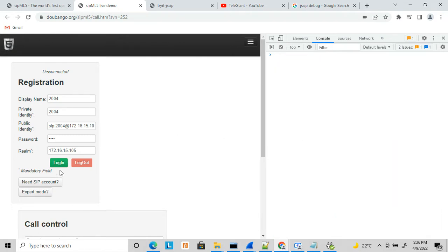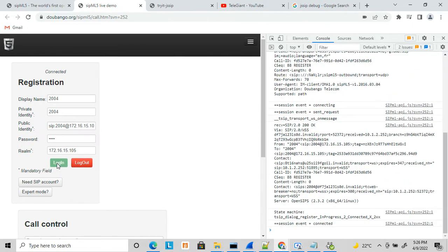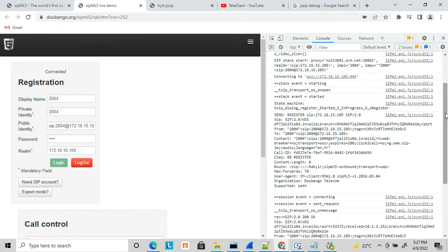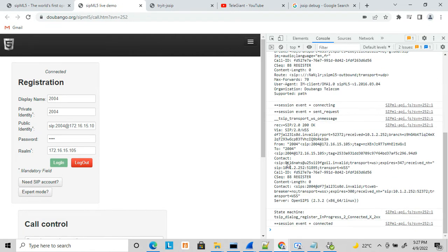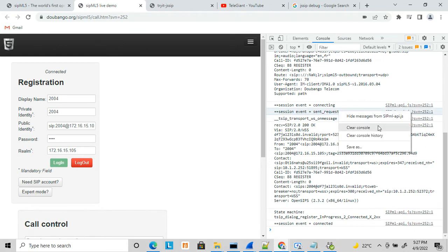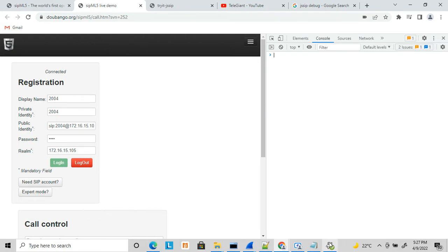Now let's get it registered again. You can see it got registered — these are SIP messages only. It sends a SIP REGISTER message and got registered again. Here it created the WebSocket connection, the WebSocket handshake happened, and then it sent a REGISTER message. This is how SIP messages work inside the WebRTC tool.